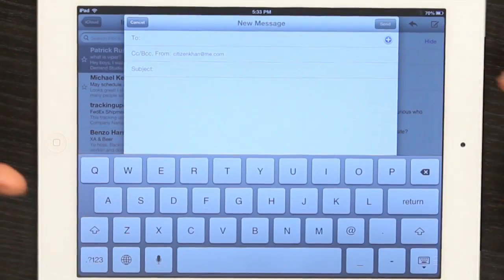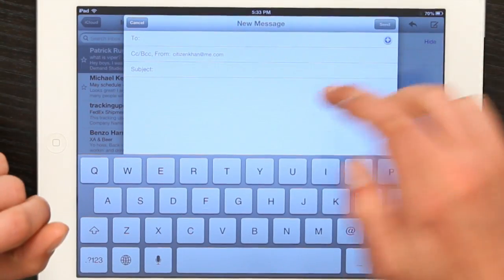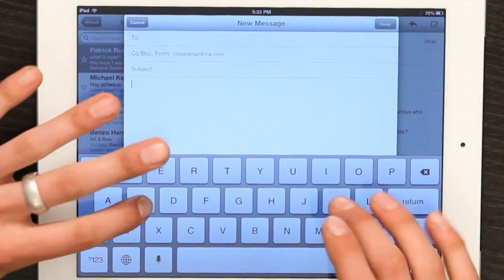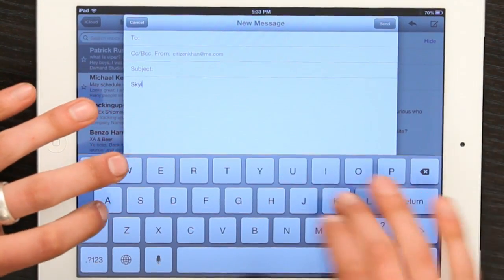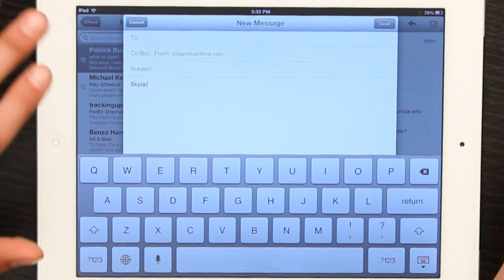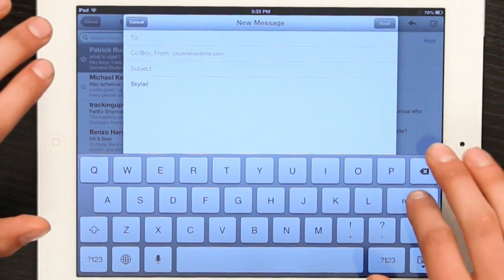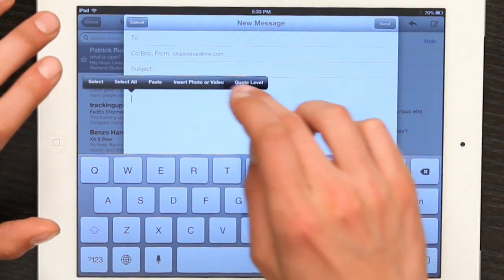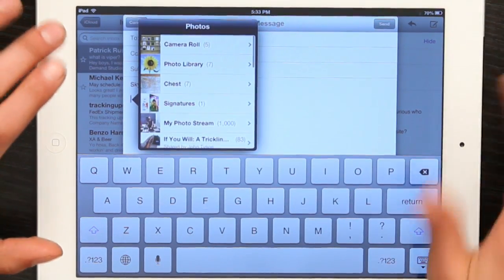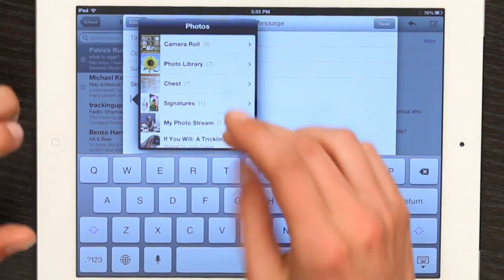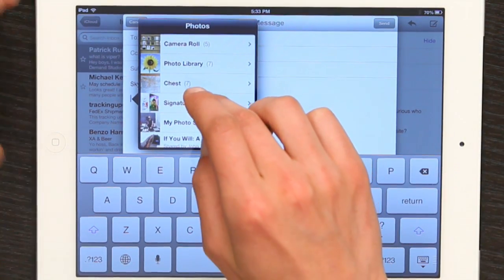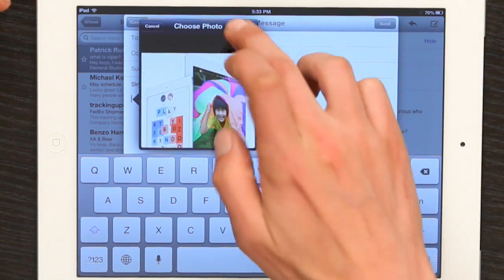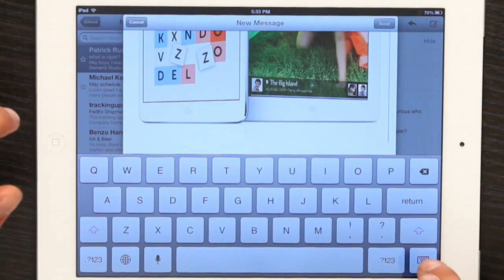Go to Mail and compose a new message. Your standard signature would show up if you had one. I'm just going to type in what I would like to be my signature, then rest your finger and insert photo or video. Find the photo that you'd like to use as your signature. It's way too big but just as a demonstration.